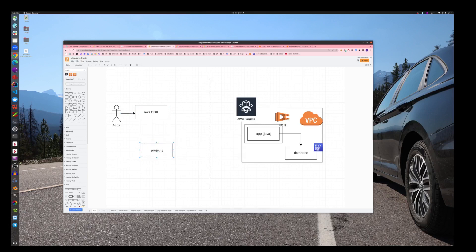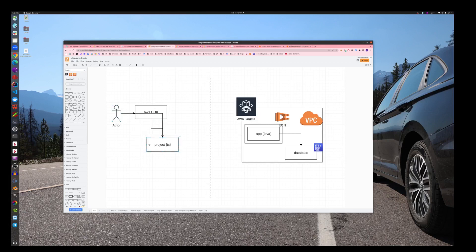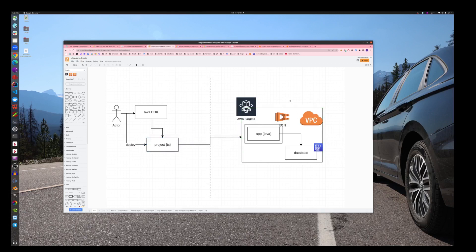The project will be something like TypeScript code actually. Initially there will not be any Java or anything, it will be TypeScript code that we will produce with this CDK. When we eventually build this project, we will use it to deploy this infrastructure.